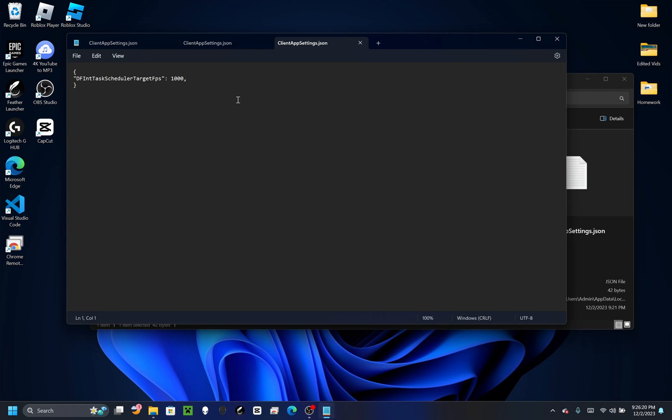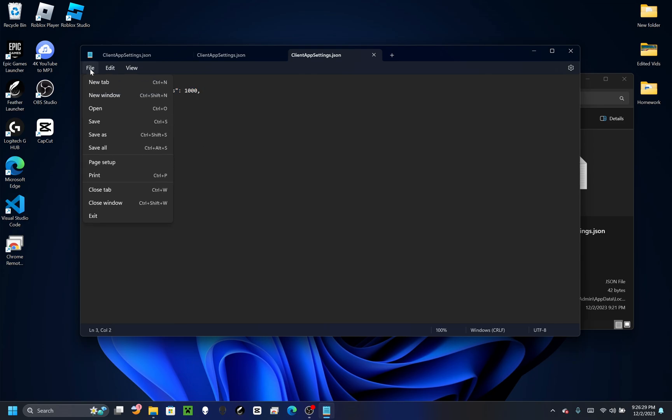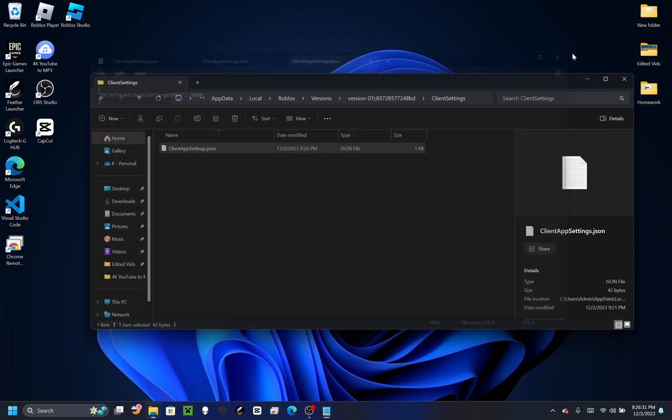Open this with Notepad and paste this text in. It's going to be in the description, so just copy that and paste it in there. Click File, Save, and then you can close all of this safely.